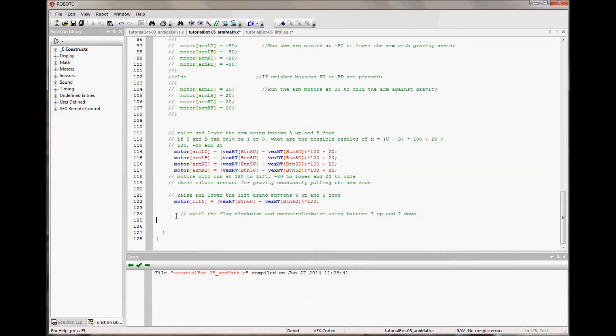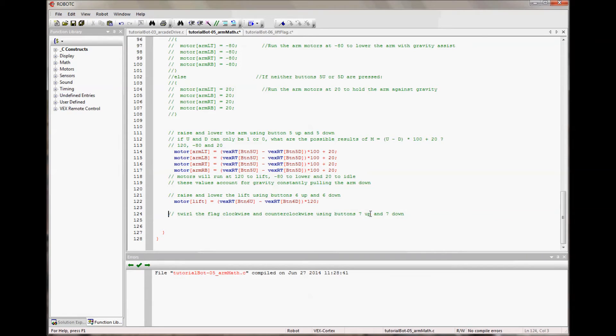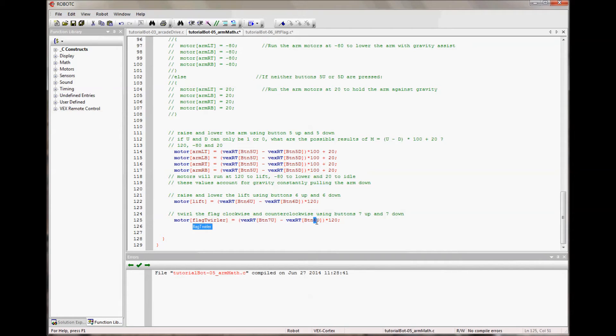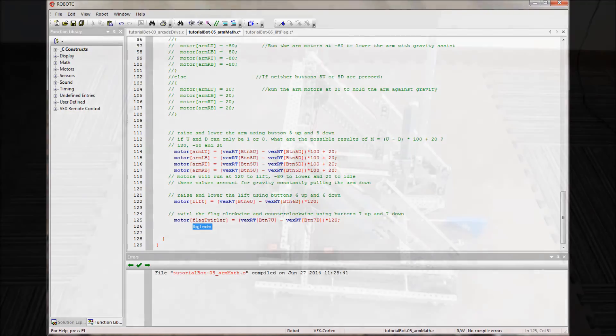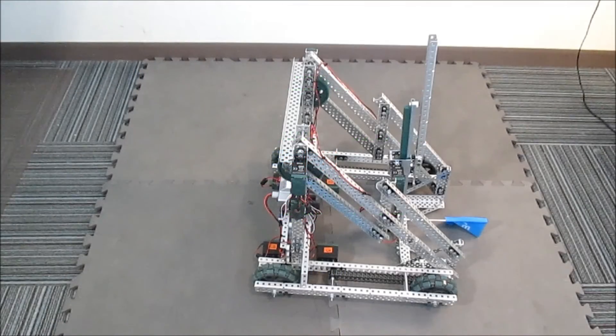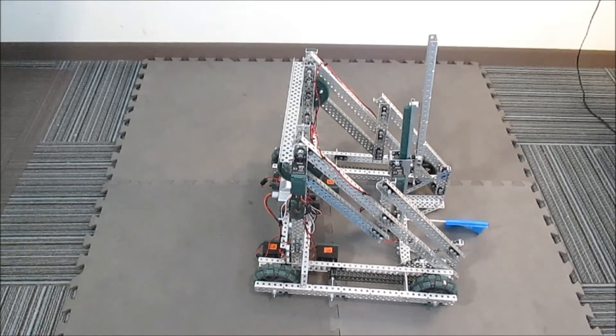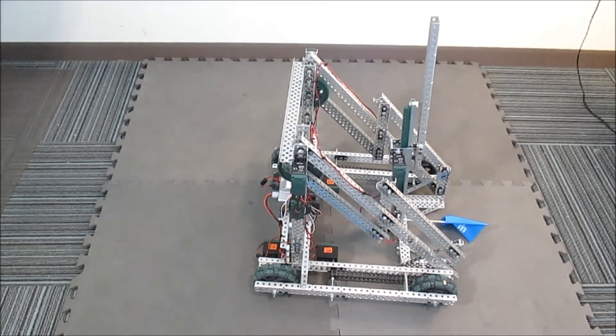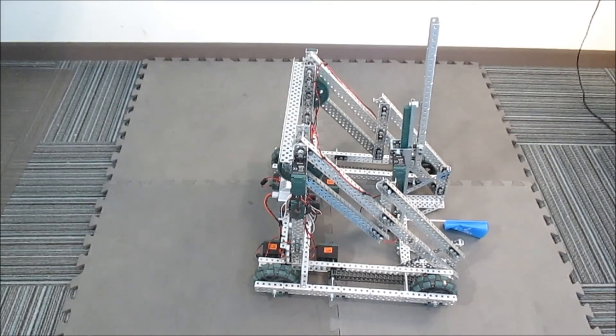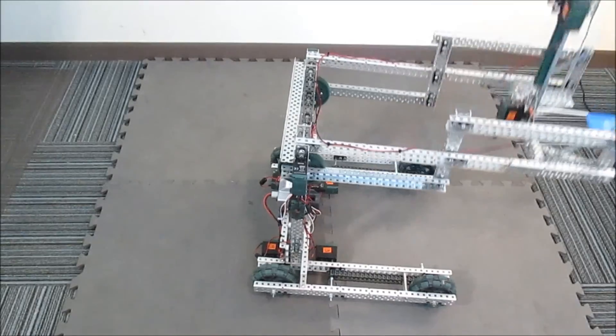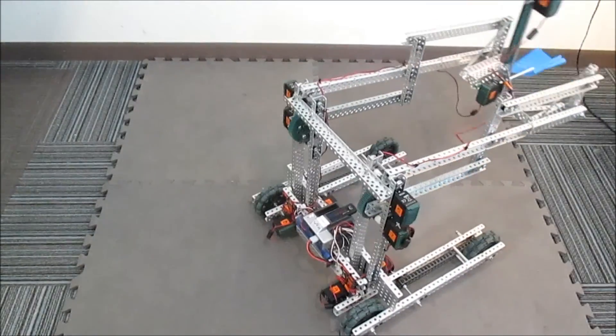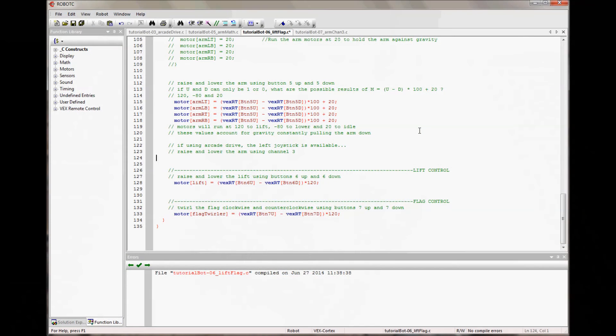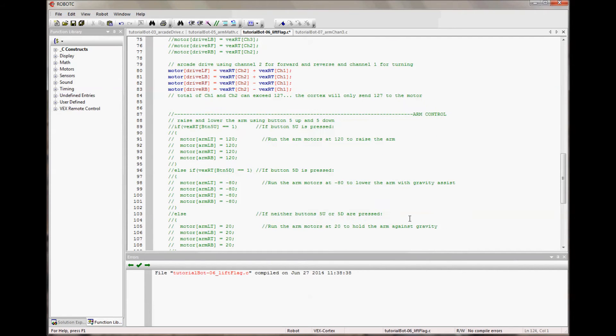So I want to do the flag twirler as my last motor. And I have the goal here of having to twirl the flag clockwise and counterclockwise using 7 up and 7 down. And I can copy over this code and paste it. And just change this to flag twirler, which it's got. And I want to map it to 7 and 7. And we're good to go. That's all it is. So I should be able to twirl my flag with 7 up and down. How about that? So now I can raise and lower, twirl the flag, lift the arm, and then arcade drive. So now I've got all my motors controlled by my controller. I can drive with arcade drive. I can lift the arm with button 5. I can lift the lift with button 6 and twirl the flag with button 7. The code has gotten a little bit long.